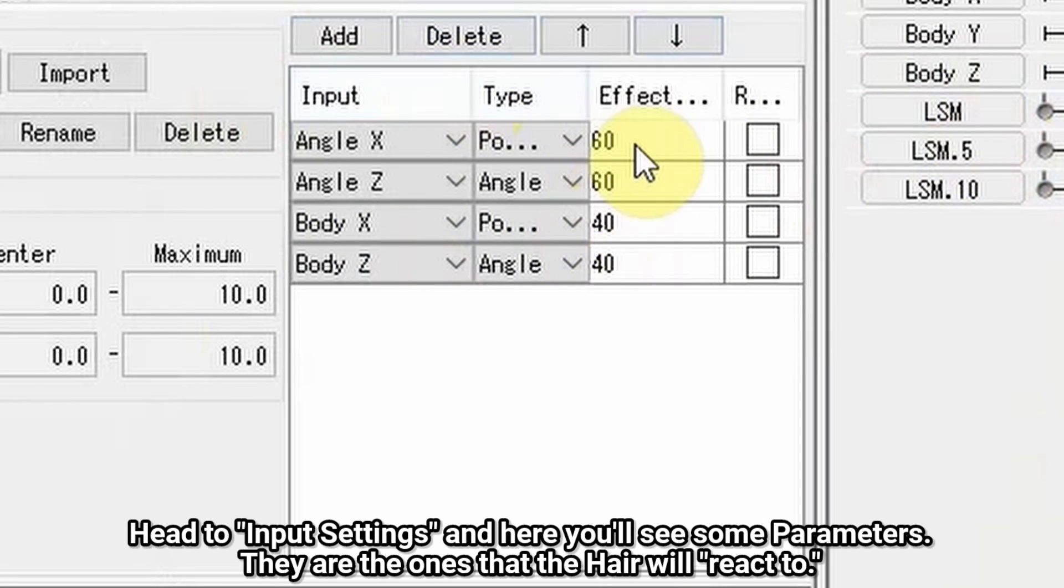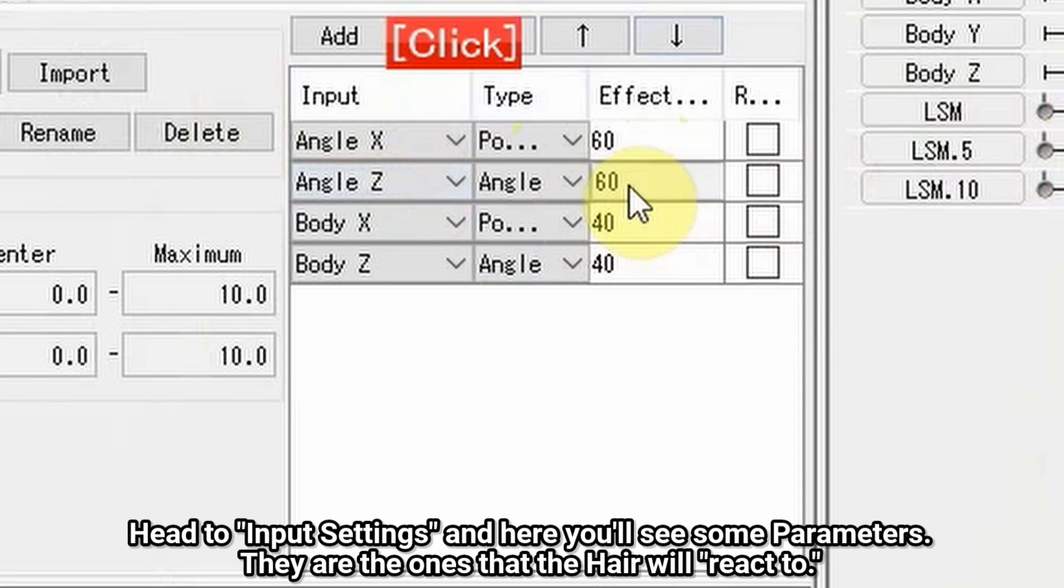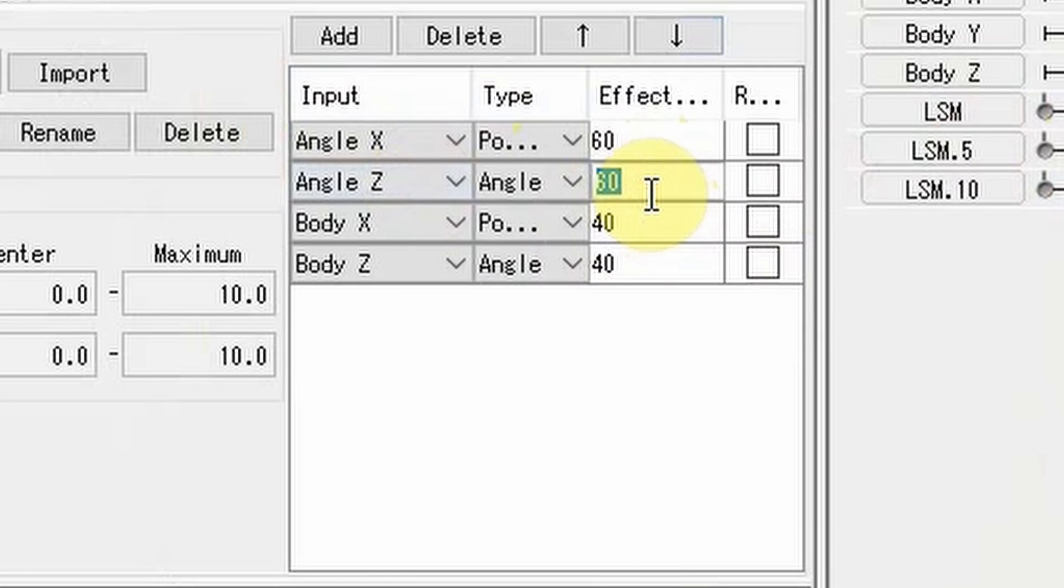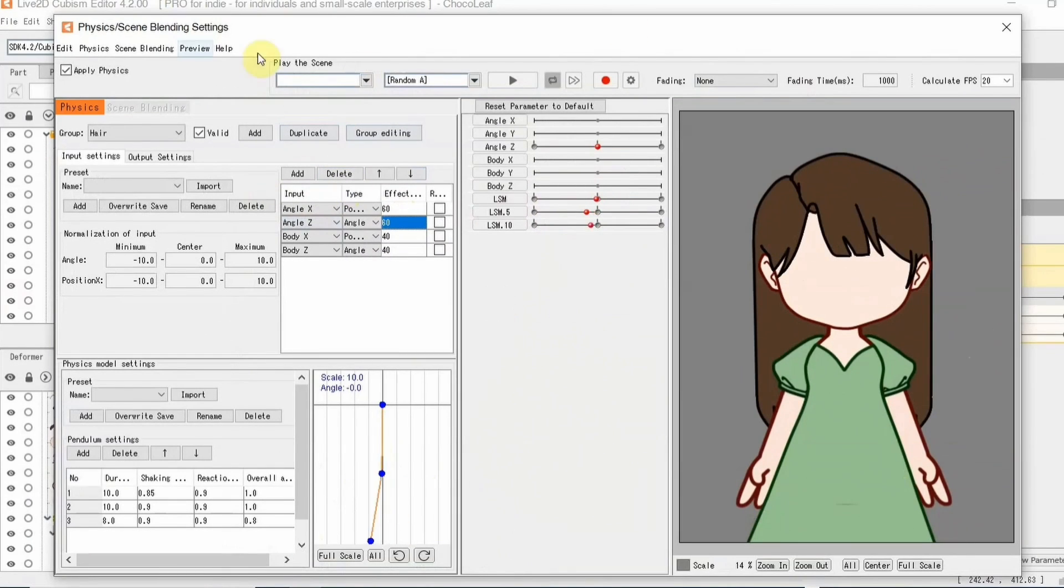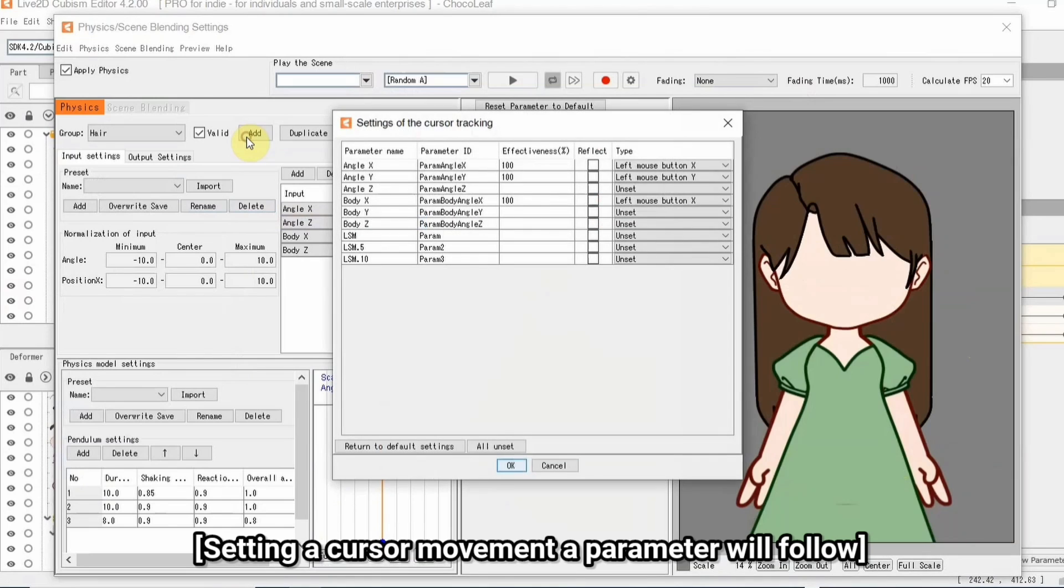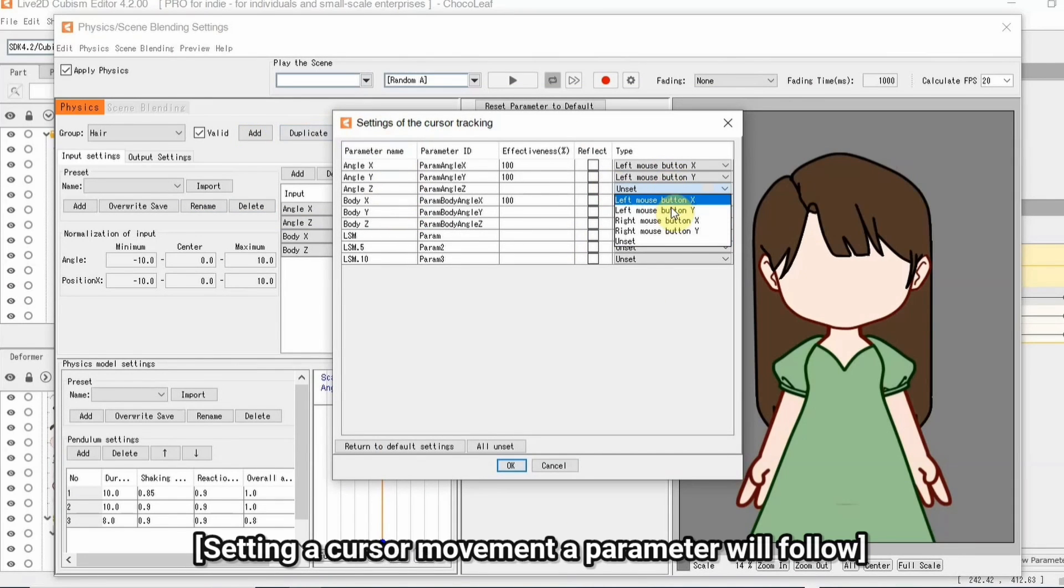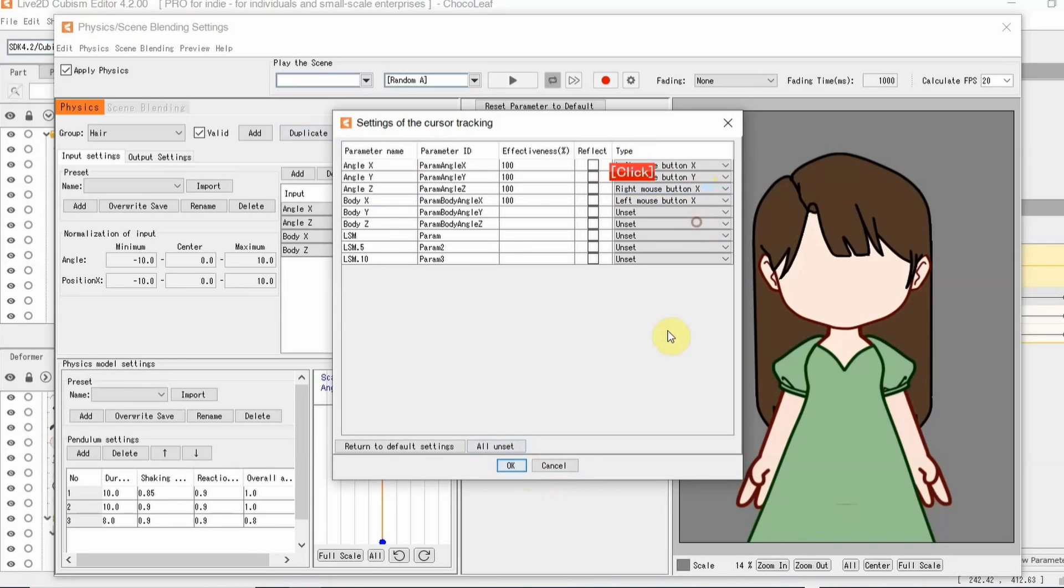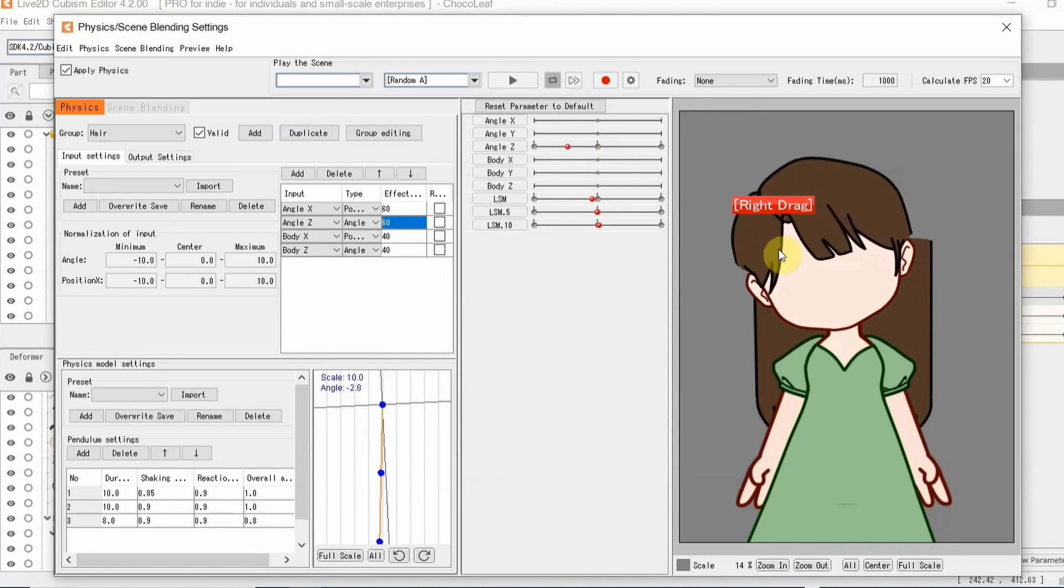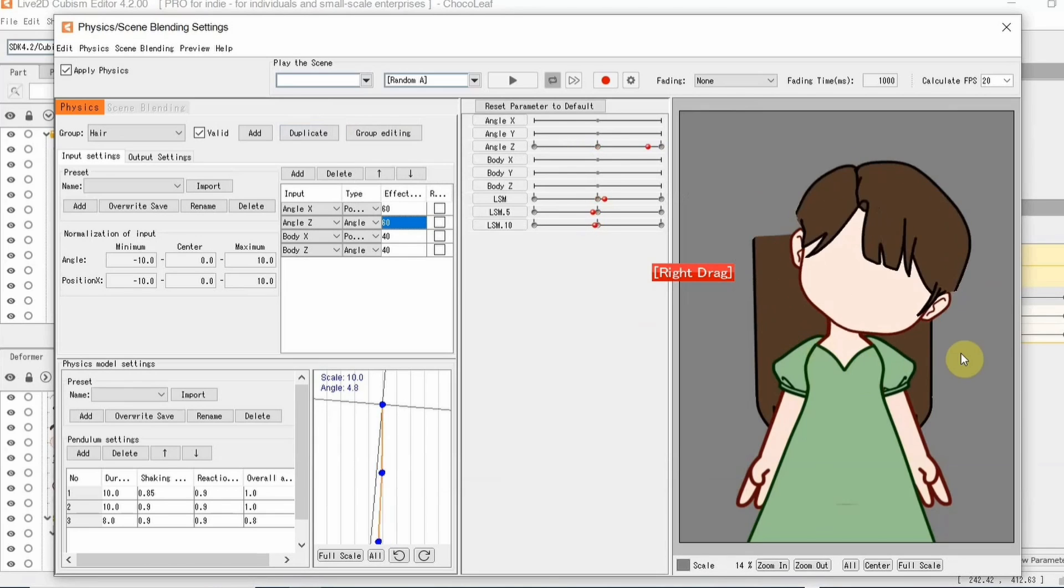Check input settings and here you'll see some parameters. They are the ones that the hair will react to.